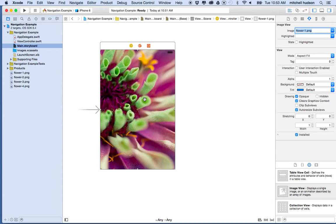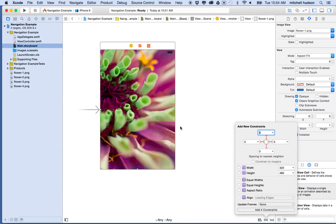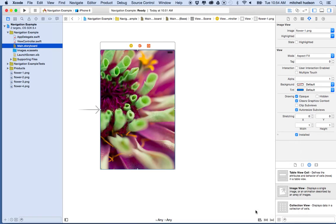Next, let's set up some constraints. With my image view selected and wanting it to fill the screen, I'll click the second option at the bottom — the pin button — and check all four sides. It shows negative 16 because of the margin constraint, so I'll turn off 'Constrain to Margins' to set it to zero on all four sides. I'll click 'Add Four Constraints' and there we go.